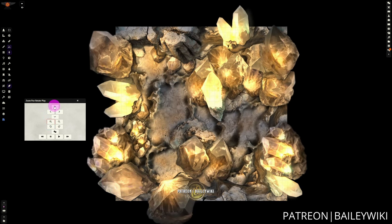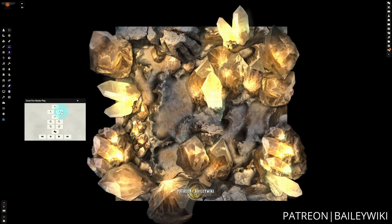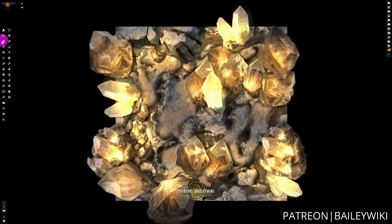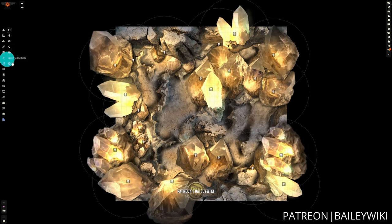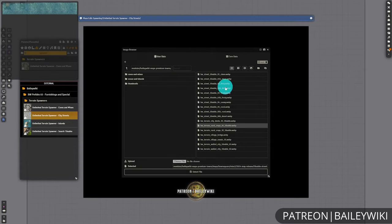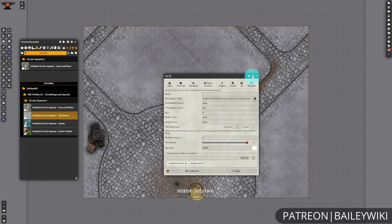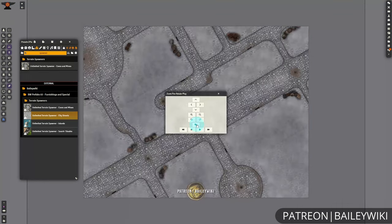There's a ton of great features and ways to use Terrain Spawners. You can select any overlay that you would like, and you can then make adjustments after the fact for panning, zooming, rotating, and even adding motion to a backdrop. This is especially effective for your traveling scenes where you want to really give that idea of motion and movement.